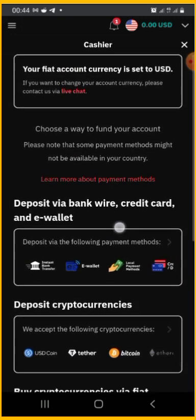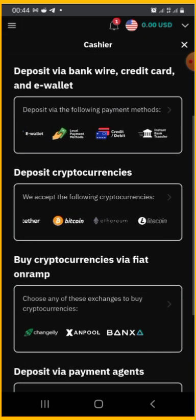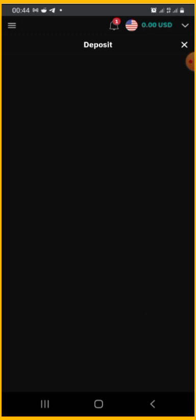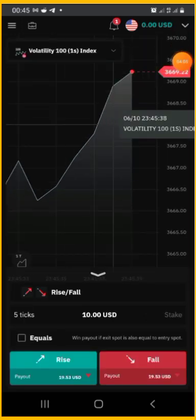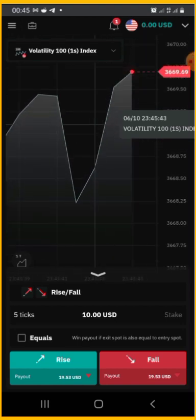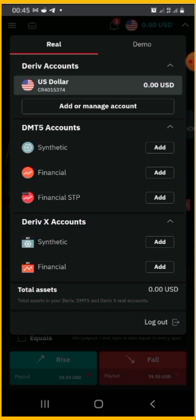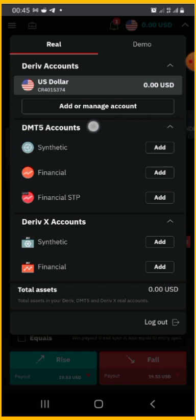If you want to pay through online Naira — that is if you want to use your card — you click on the left menu and choose 'Online Naira' as your payment method. If you want to add synthetic indices, which is the very first thing to pay attention to, and you want to trade on derivative synthetic indices, you need a DMT5 account.